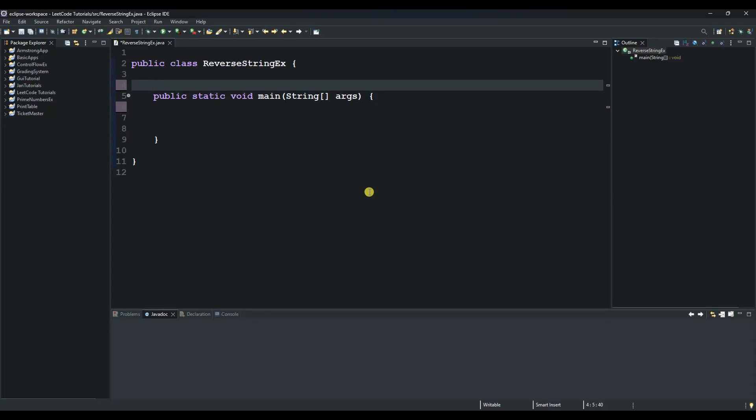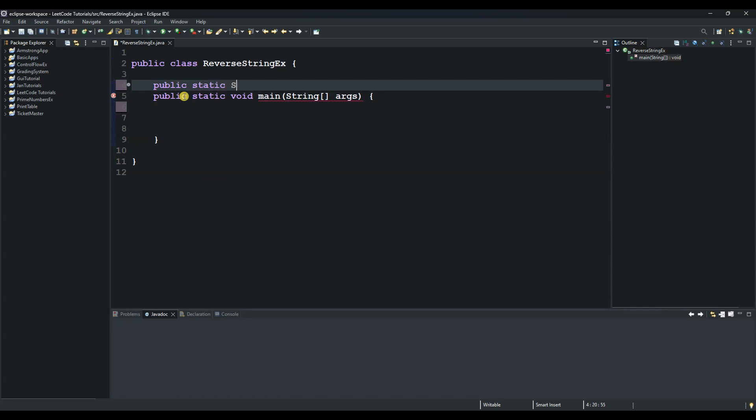Hello and welcome to another session of our Java tutorial. Today we are going to see how to reverse a string. So let's start by creating our method and we will call our method reverse string.